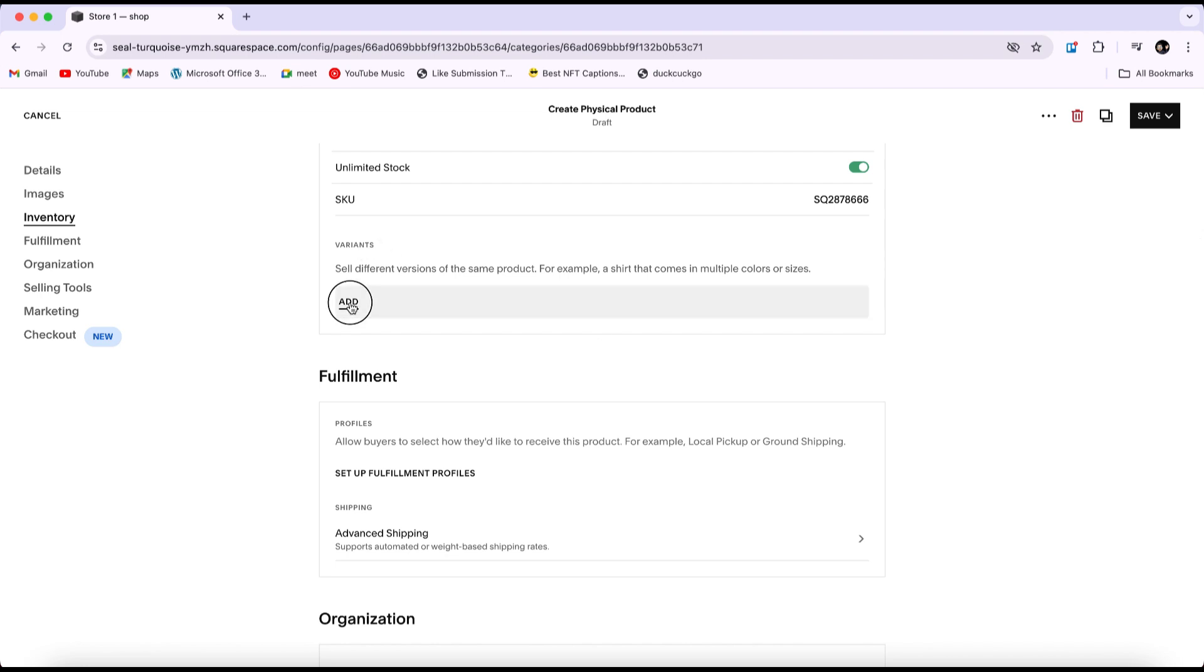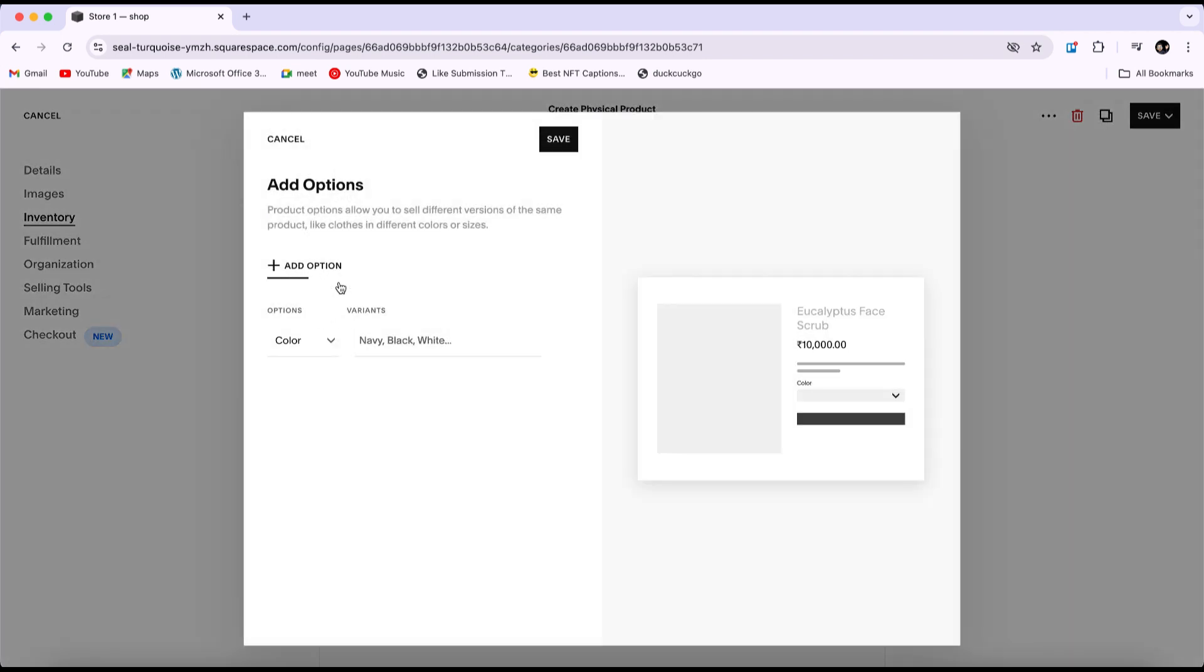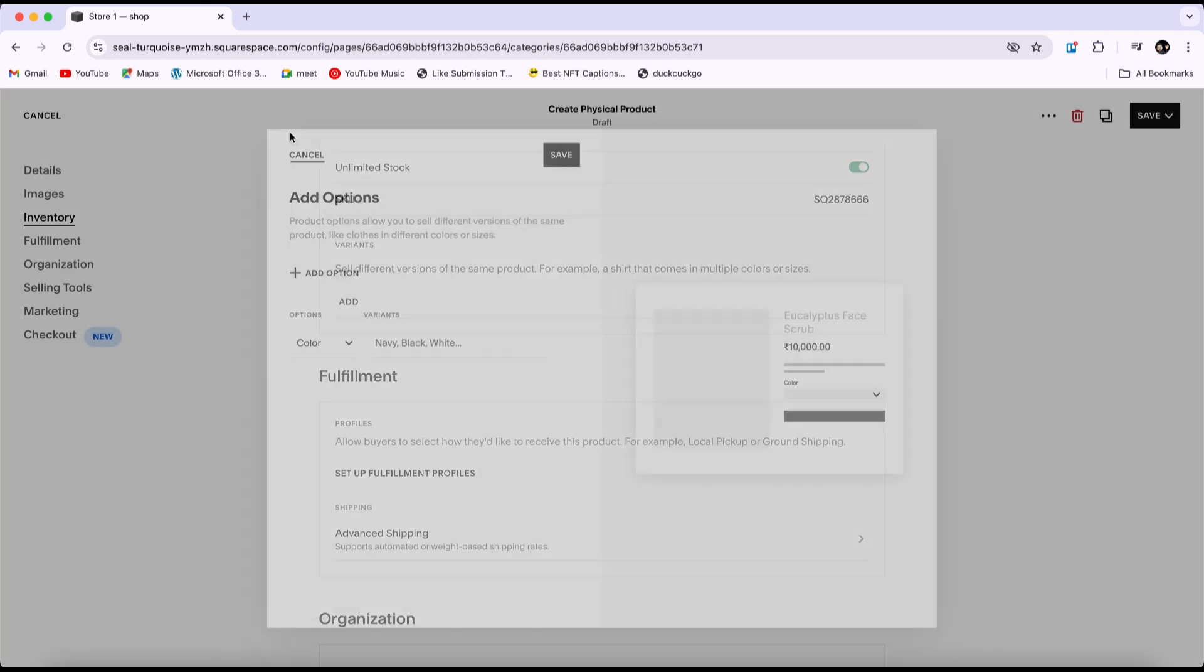Under variants, for example, if you're selling a product like a t-shirt, you can add options such as colors and sizes.